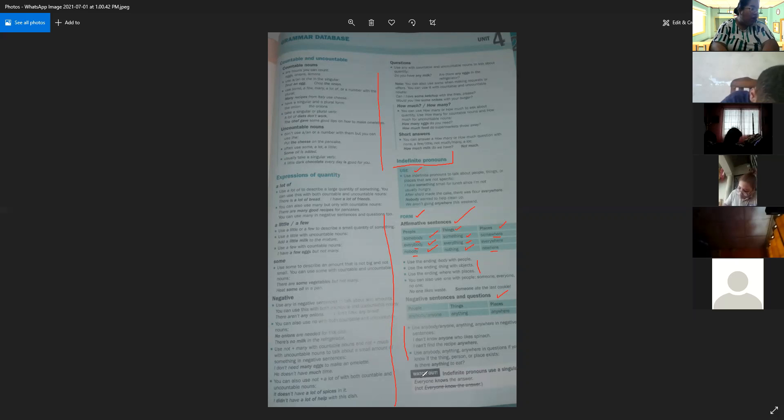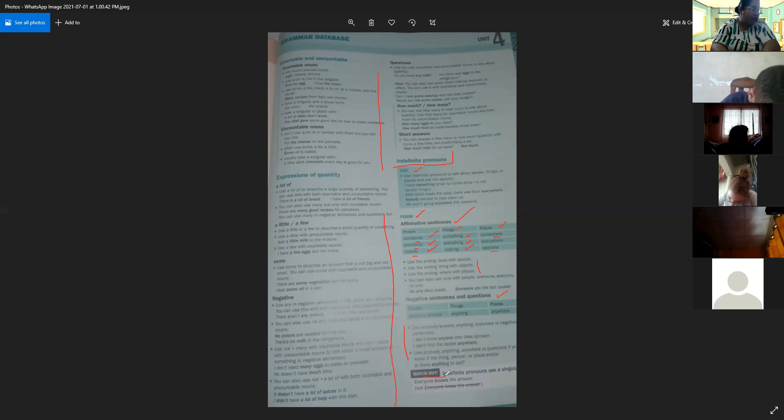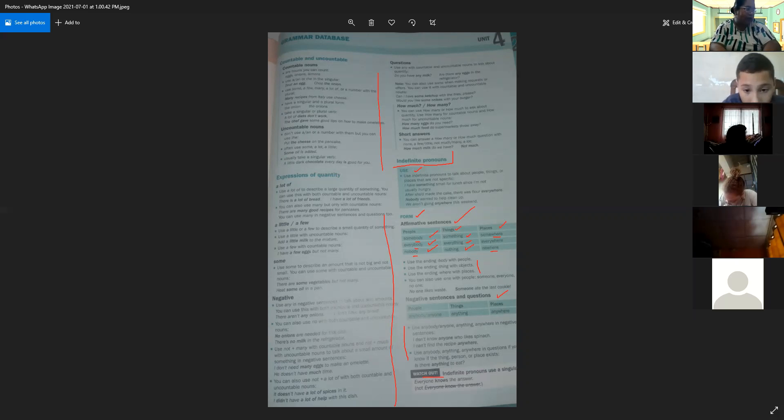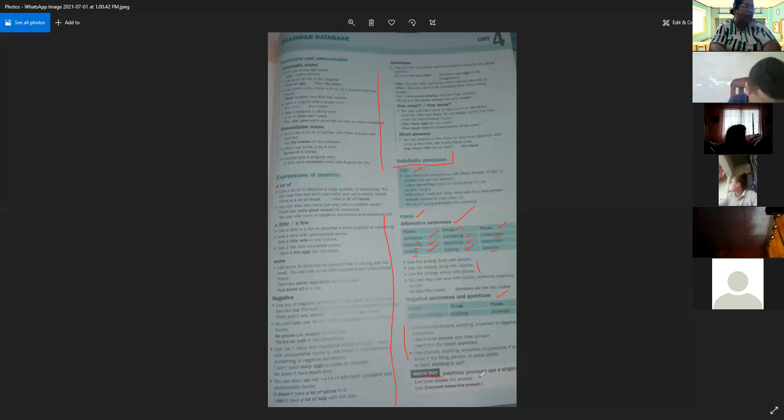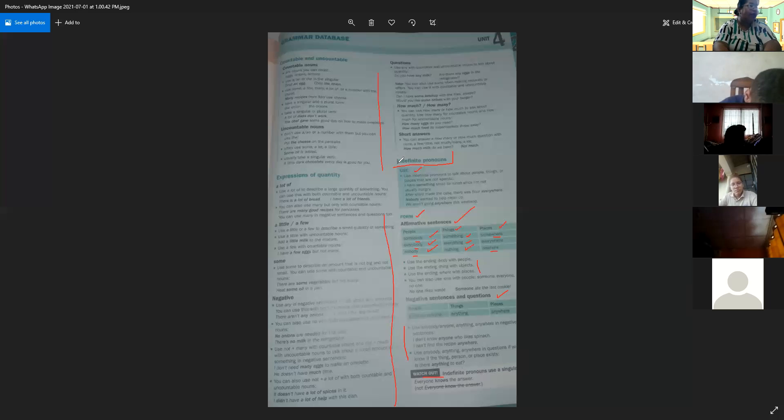Indefinite pronouns always use a singular verb. For example: everyone knows the answer. Los pronombres indefinidos usan el verbo de manera singular, es decir, cuando nos referimos a una sola cosa. Aquí vemos el ejemplo: everyone knows the answer.